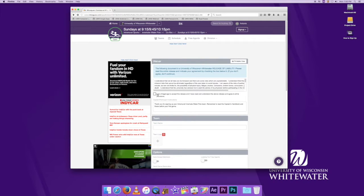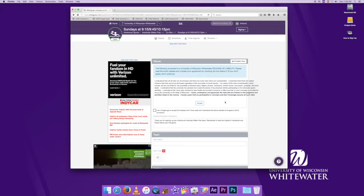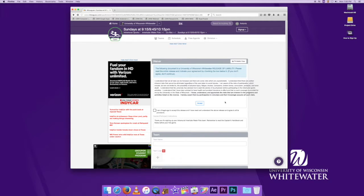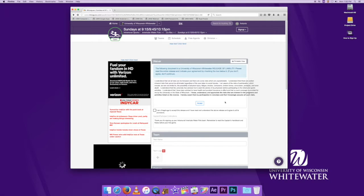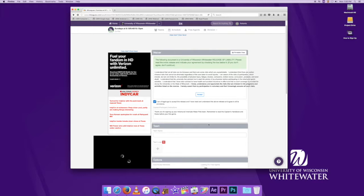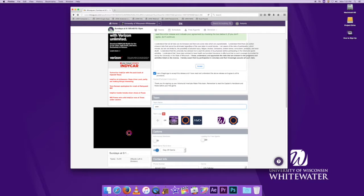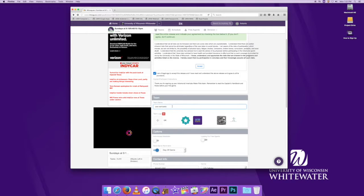Now we're going to read through the terms and conditions. It is highly encouraged that you read all the way through. After that, you're going to go ahead and accept. You're going to go down and you can name your team anything you want. Today we're going to be the UWW Warhawks.